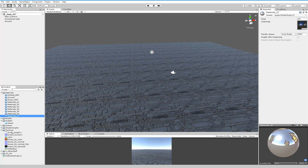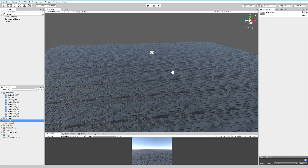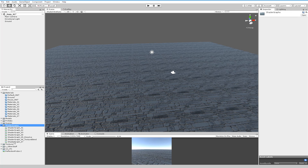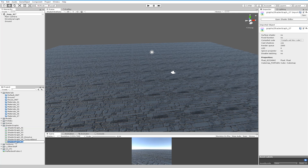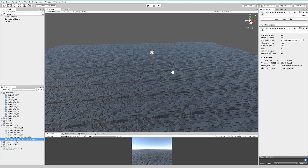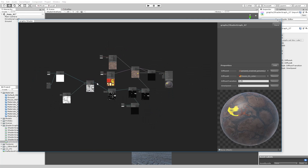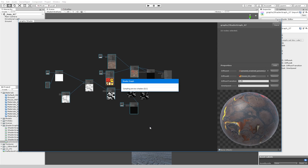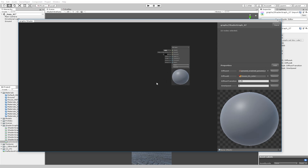Let's start with a new shader here in Shader Graph. I'm going to delete this, duplicate it, and name it Shader Graph 07. Let me delete absolutely everything.